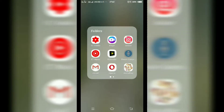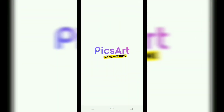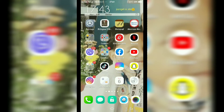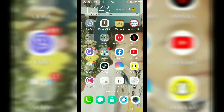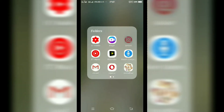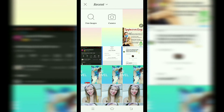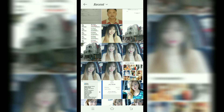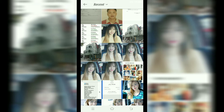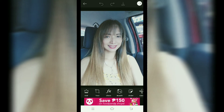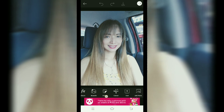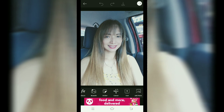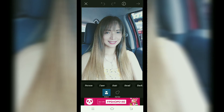Go to PixArt. Dito tayo mamimili ng mga pictures. Pwede ka nang mamili ng mga pictures dito na ilalagay mo sa iyong thumbnail. At ito na nga ang aking napili. Piliin mo yung cut-out para yung picture lang talaga, hindi kasama yung background.